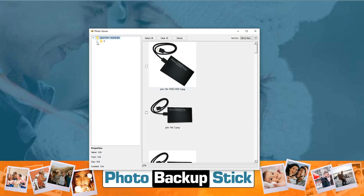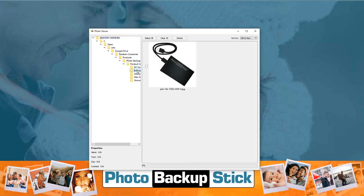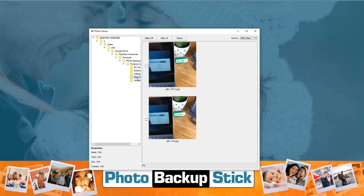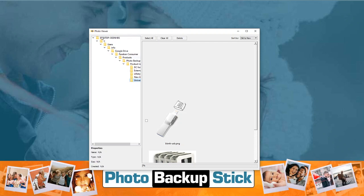Now if we expand this we can actually go through and look at all the different folders that were backed up and look at them individually. You can see we've got photos here in multiple folders, so you can see the organization on the backup and view the photos individually in the folders.